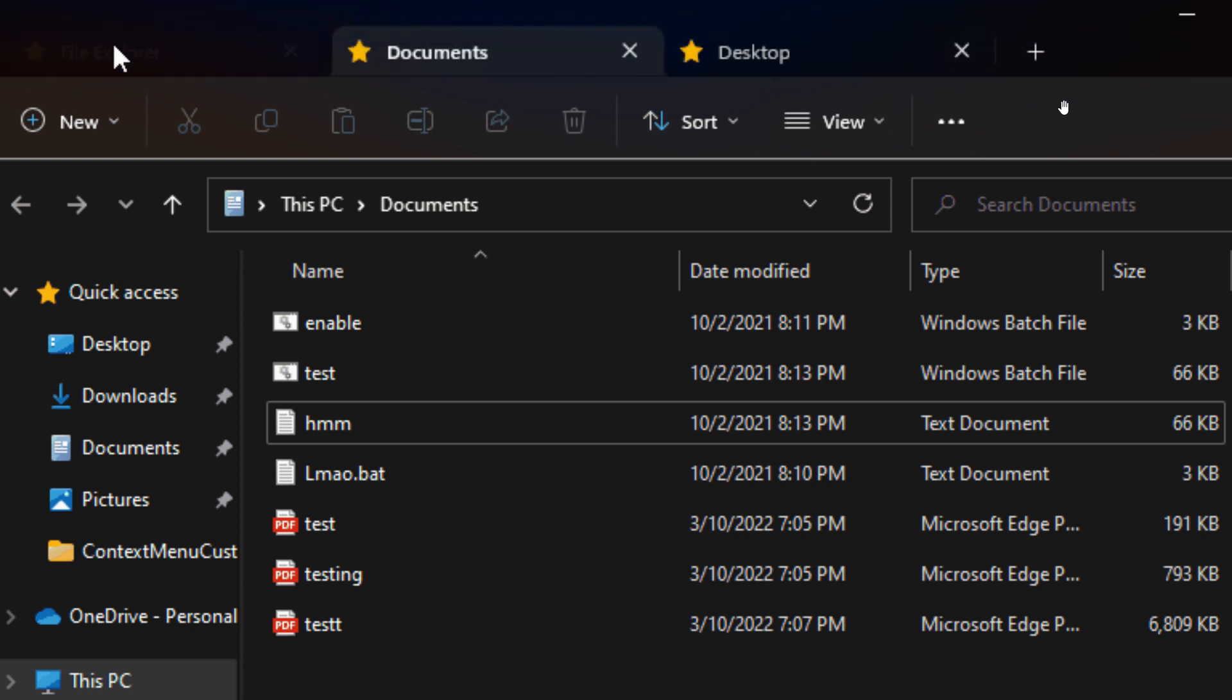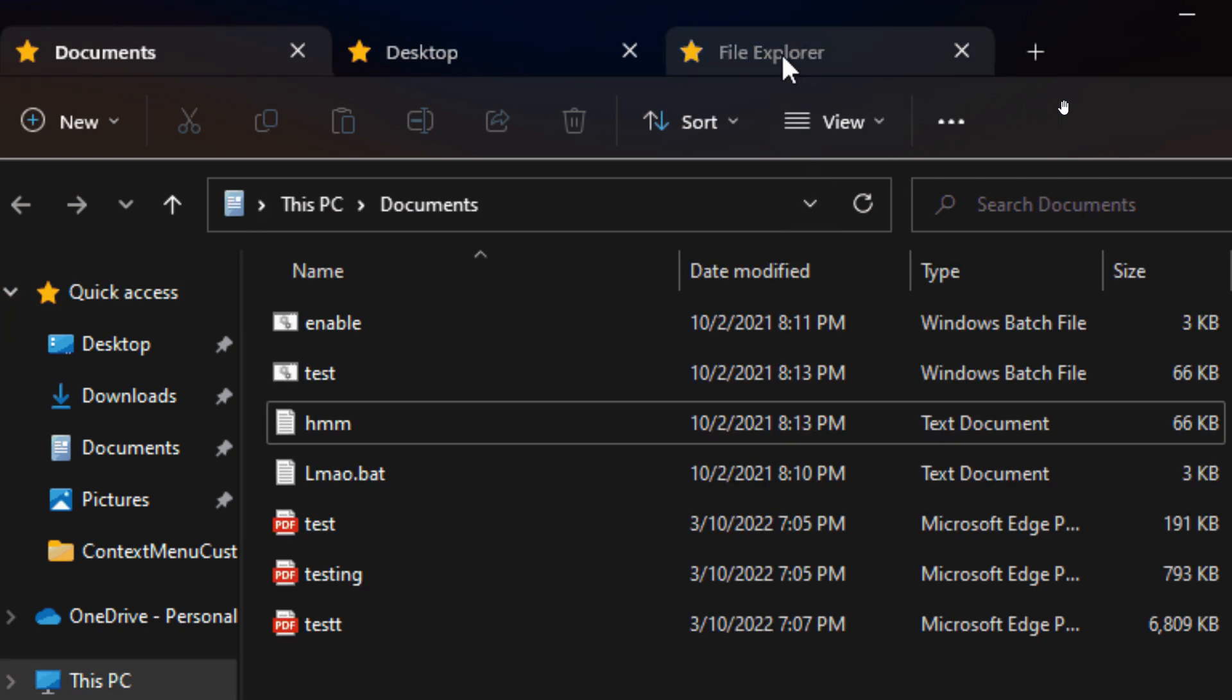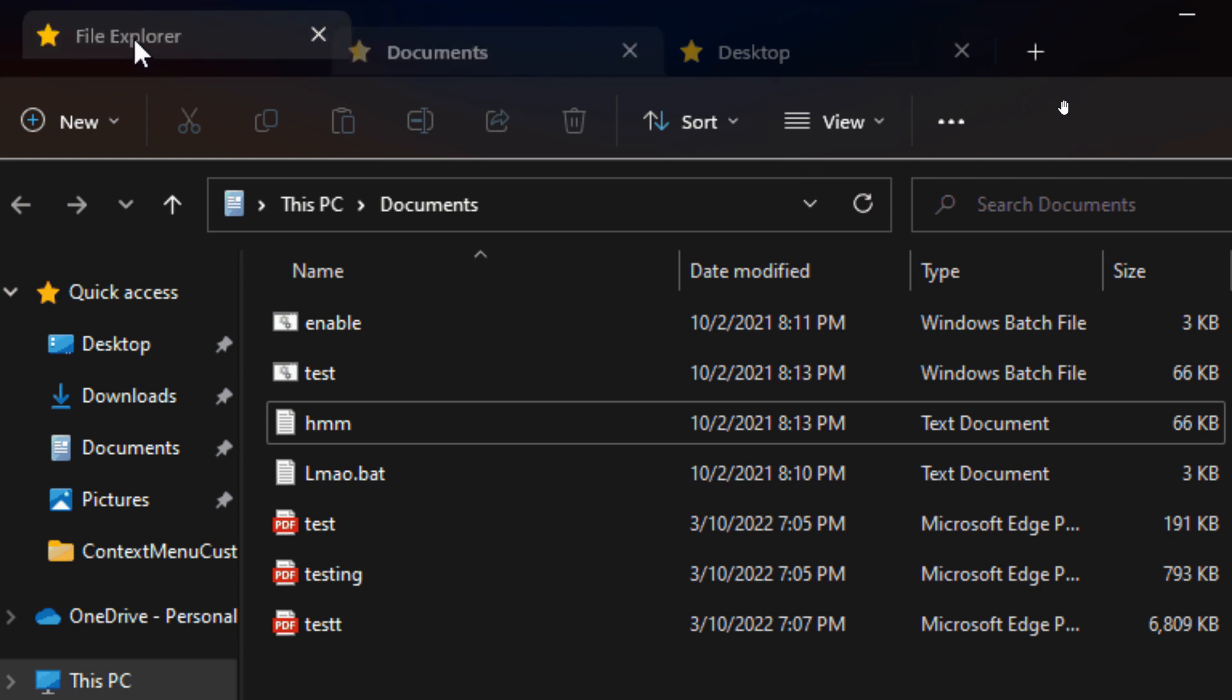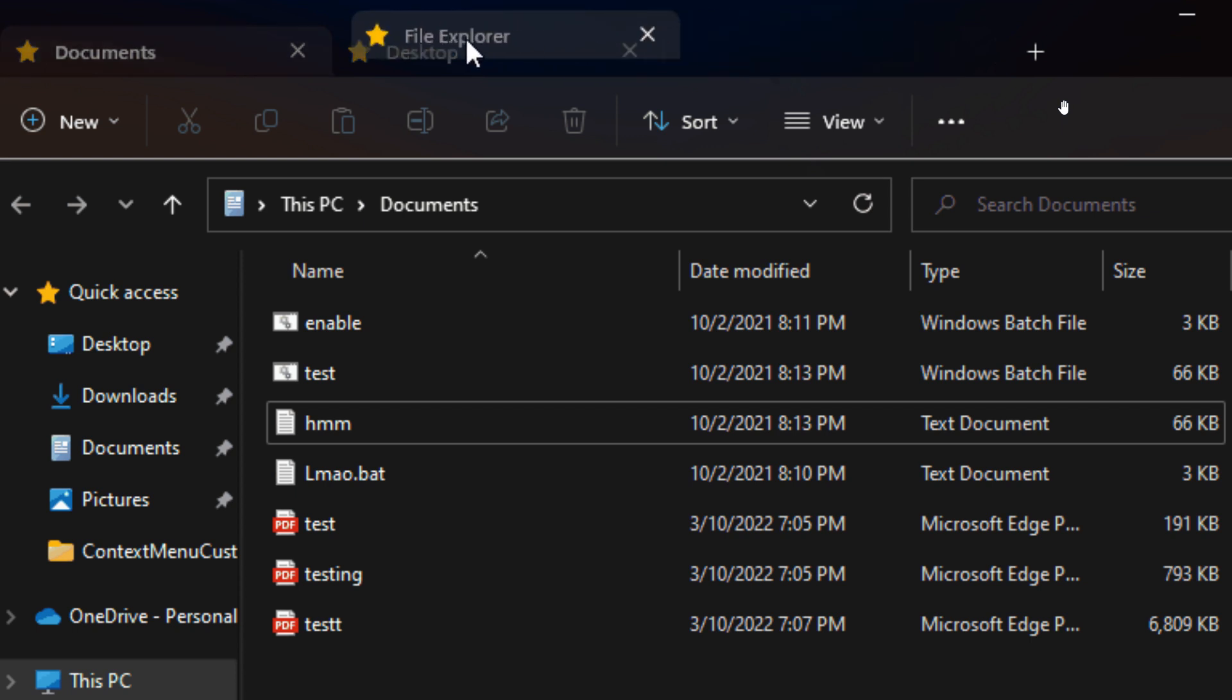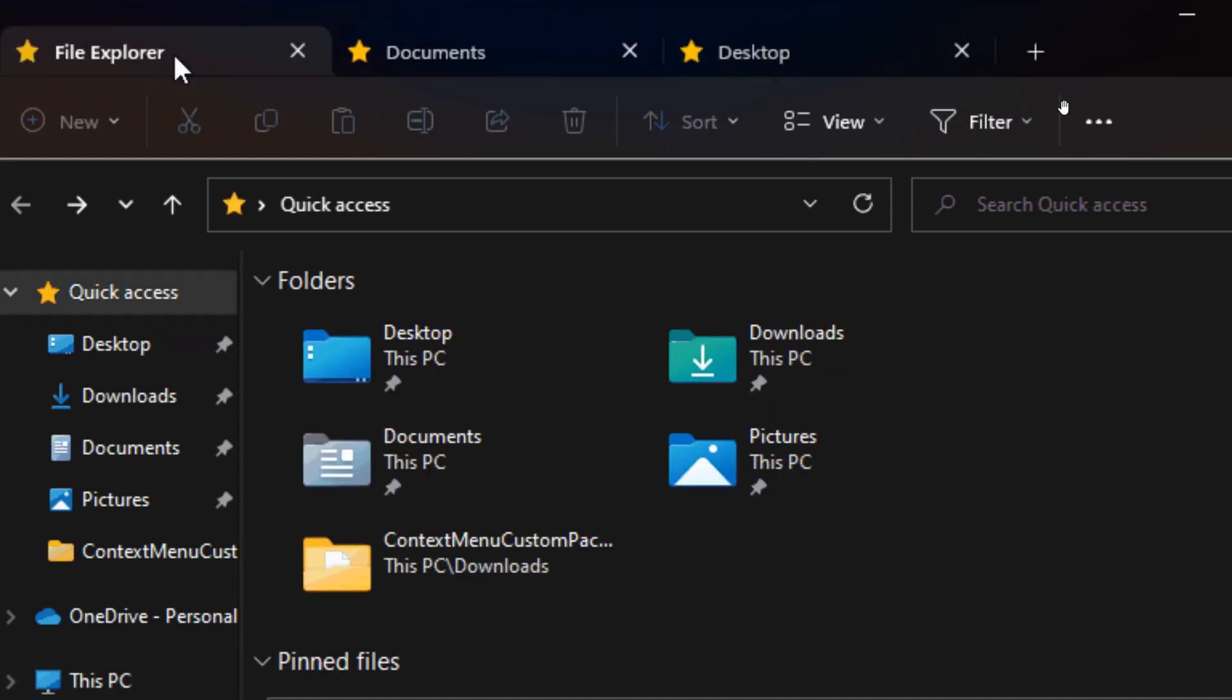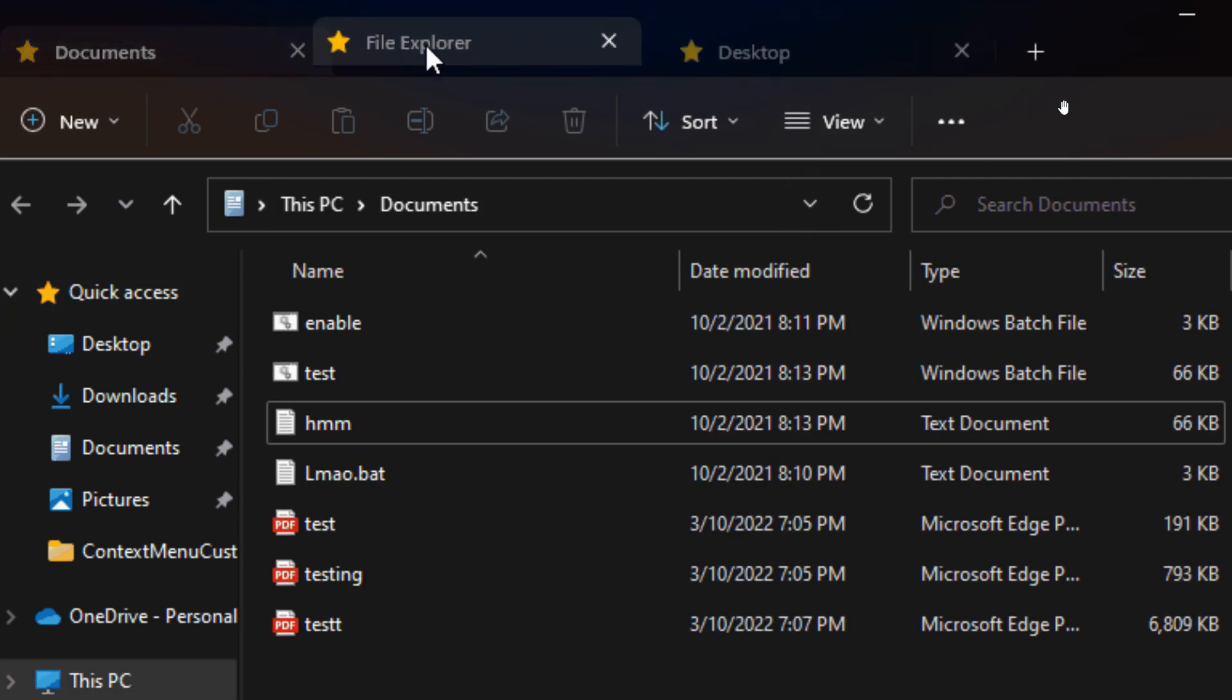quick follow-up video as there have been some more developments regarding tab support in Windows 11's File Explorer. As I've posted previously, this feature has been coming and going in the Insider preview builds for Windows 11 over the last couple of months and at this stage is not